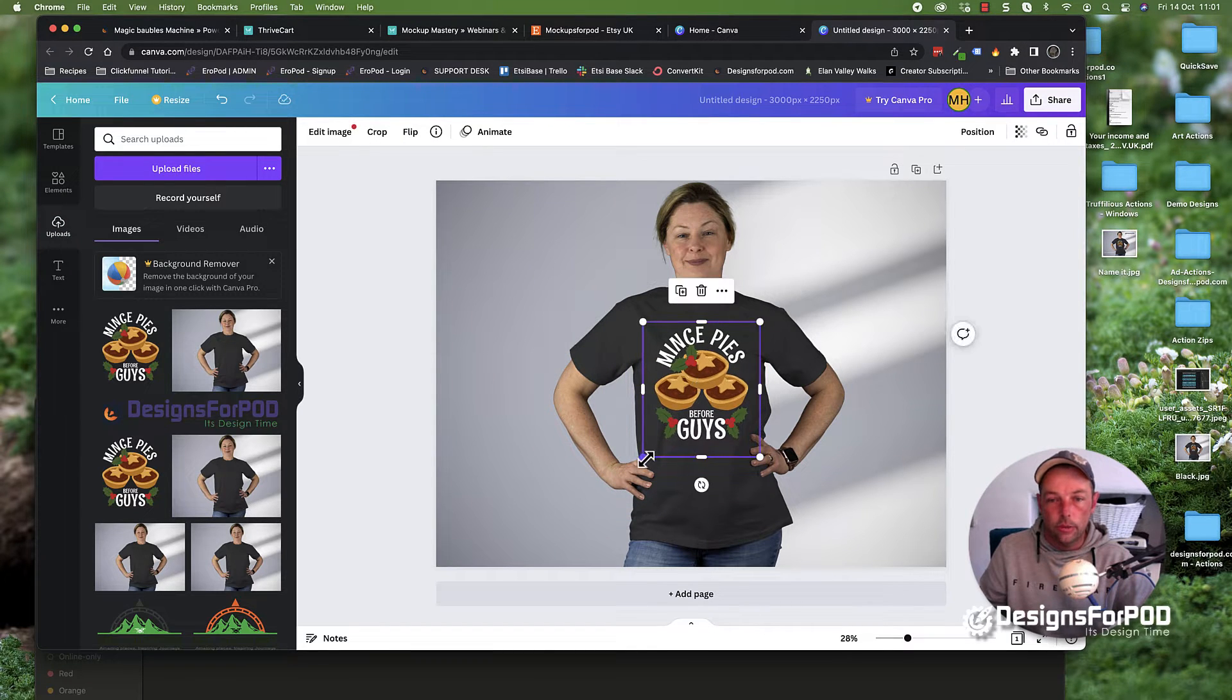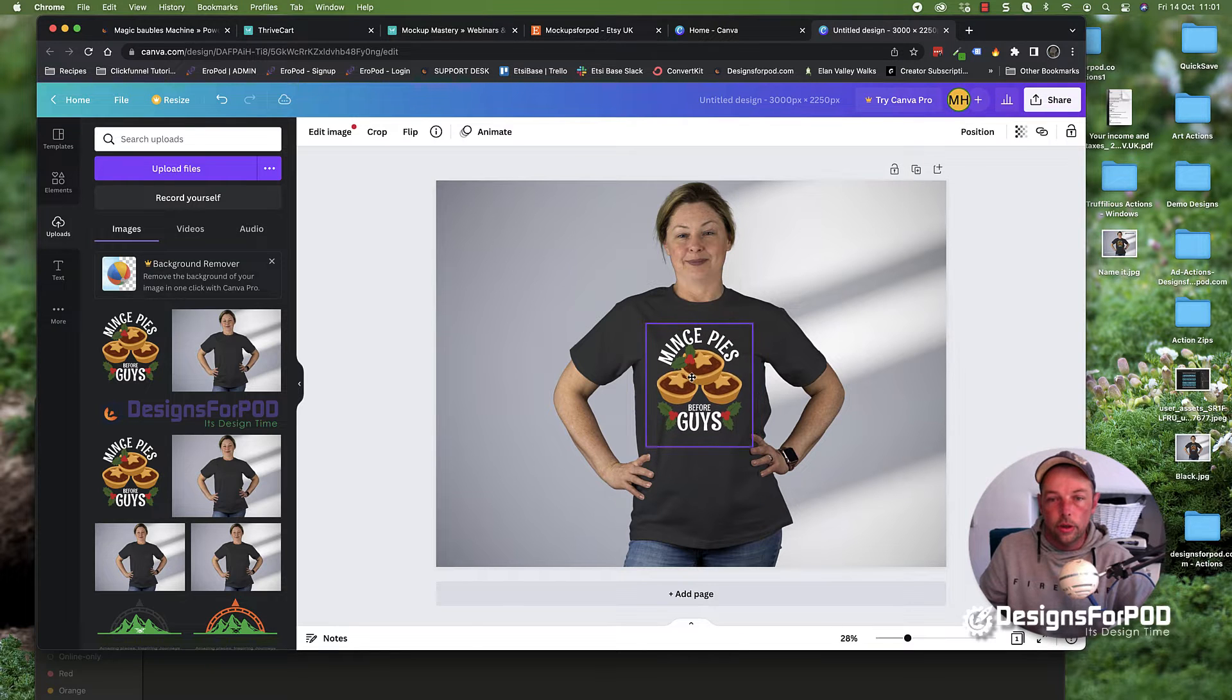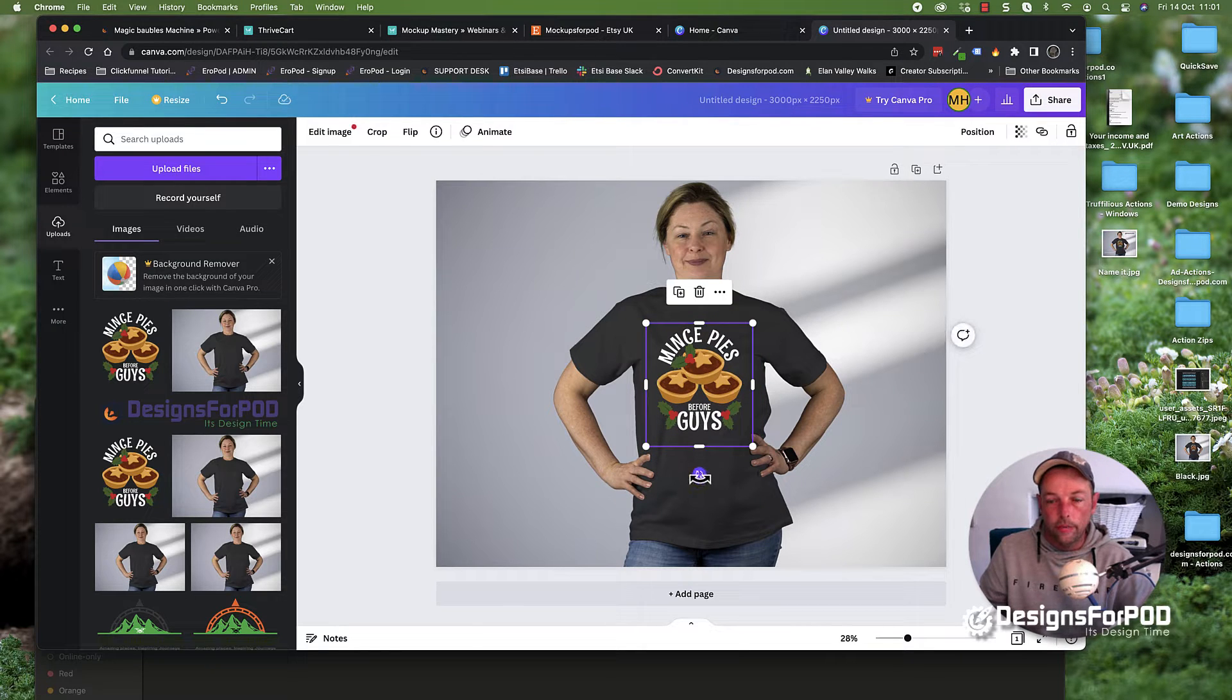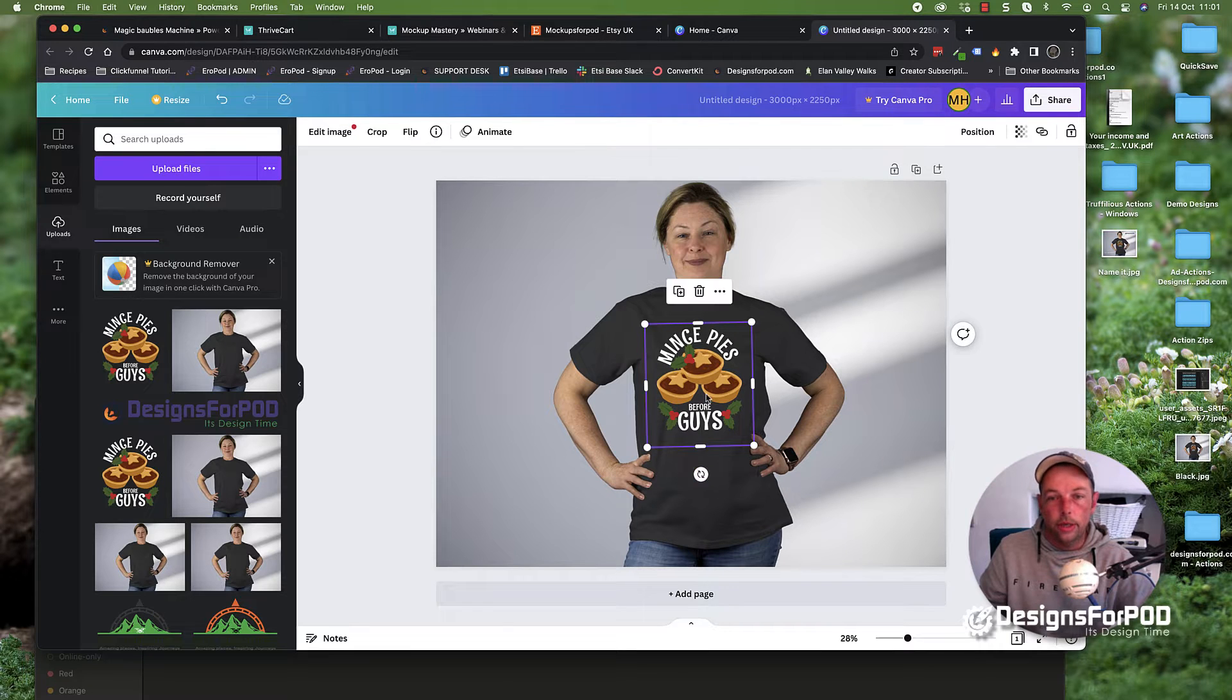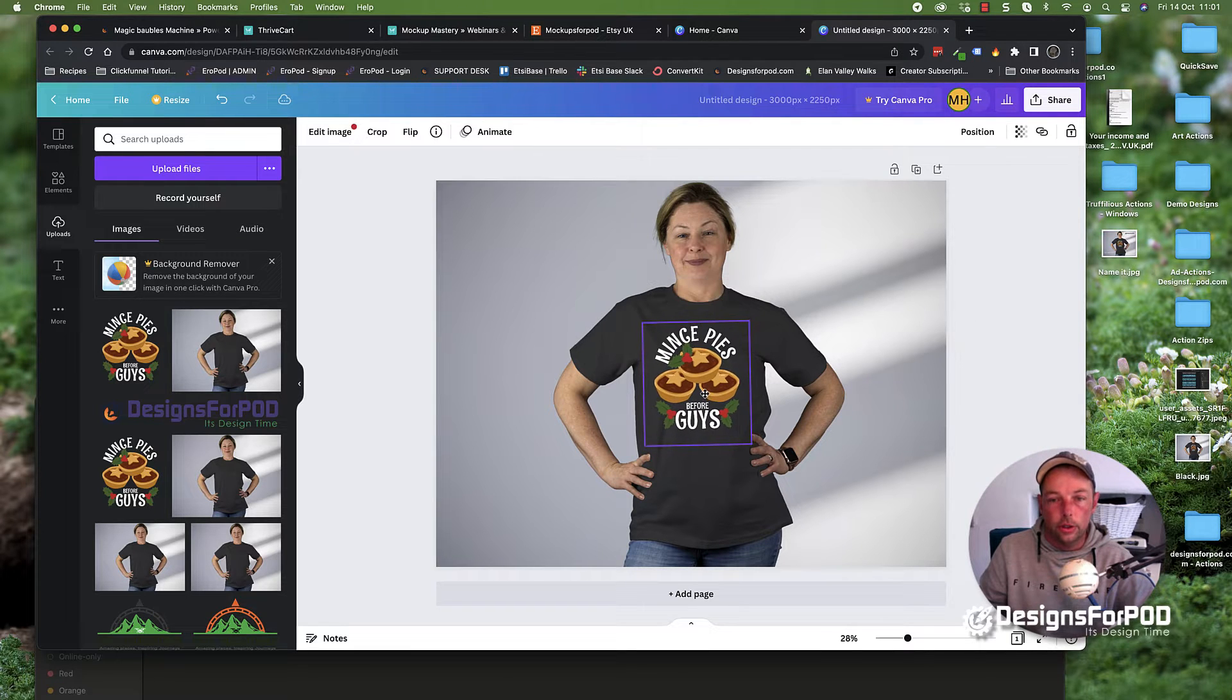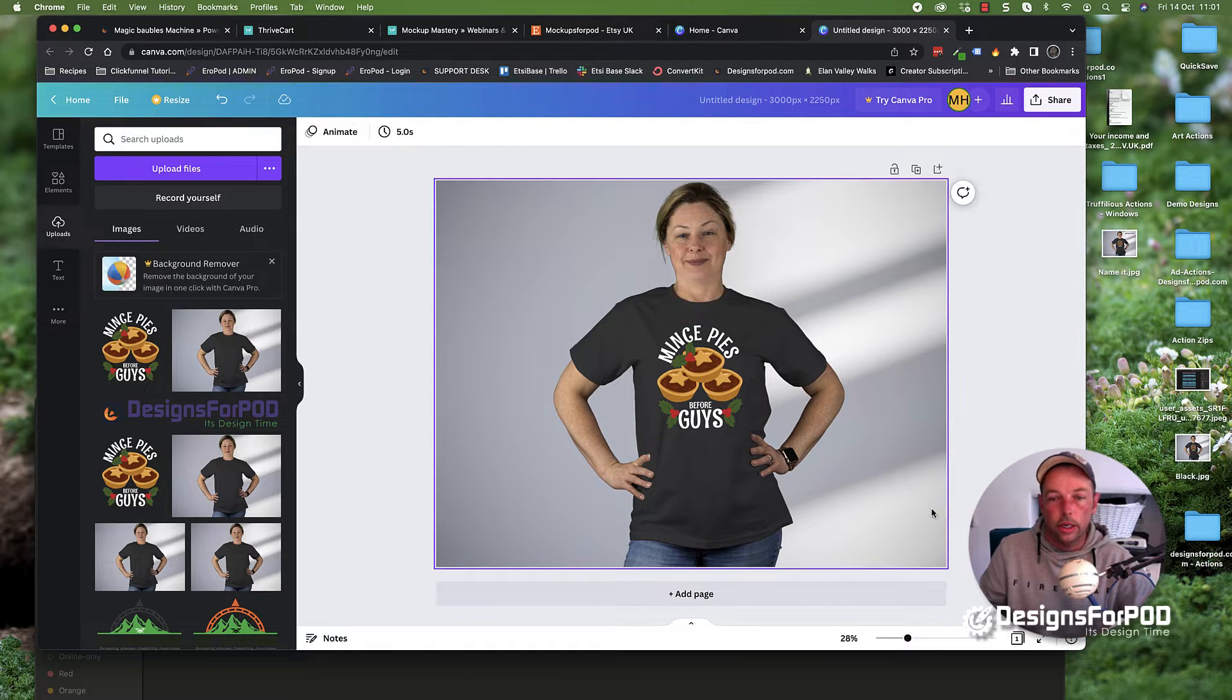We can resize it and position it on the background image. Now of course, every background image will be slightly different, so you just need to eyeball it. You can rotate it by clicking this little rotate button at the bottom here. Just get it right in there like that.